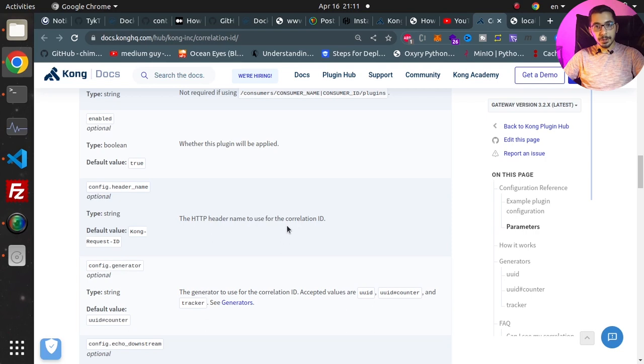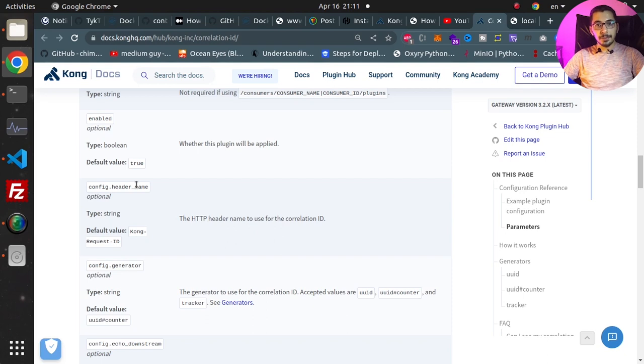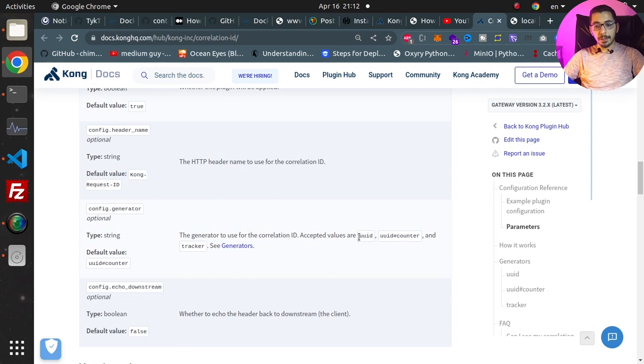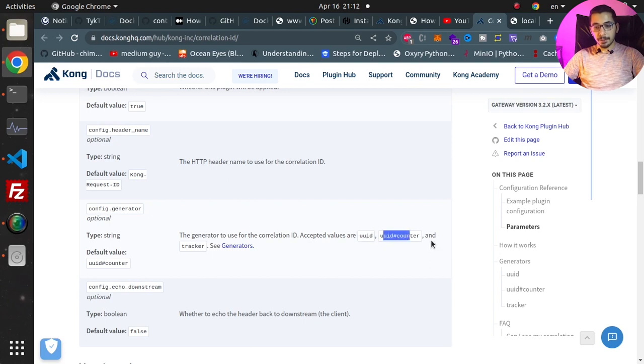We've got the header_name, which is the HTTP header name to use for the correlation ID. By passing a value for this key, we can define the custom header name we want. Next we've got the generator, which specifies which generator to use for the correlation ID. The values can be uuid, uuid-counter, and tracker.